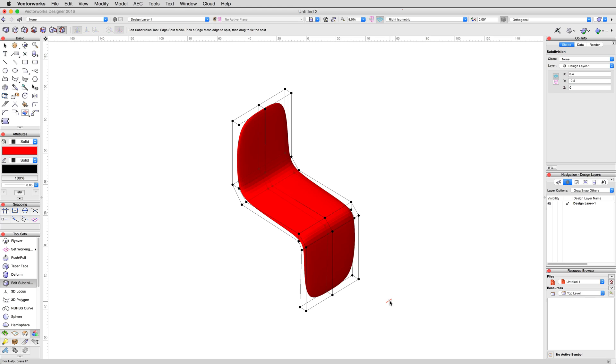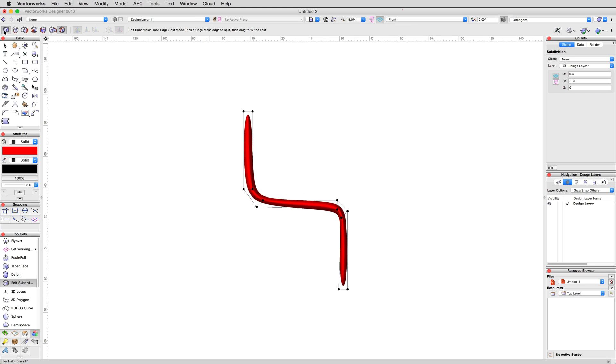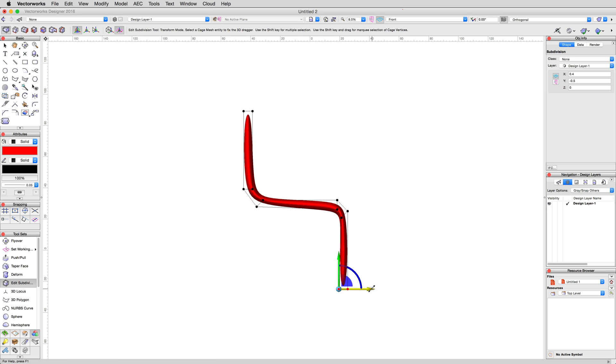Switch back to a front view, and enable Transform mode. Marquee select all of the vertices along the bottom edge, and move them to the left, negative 30 centimeters, to begin the swept under leg shape.